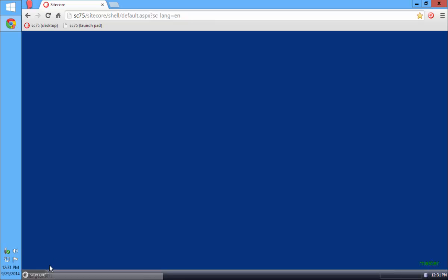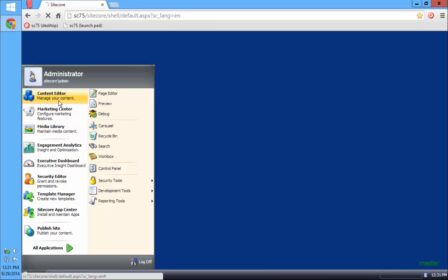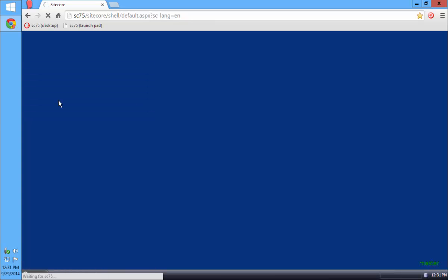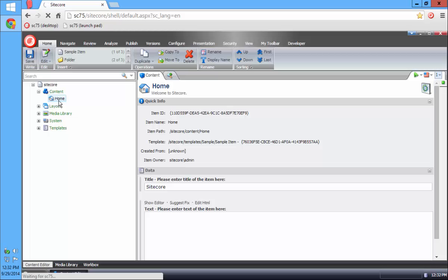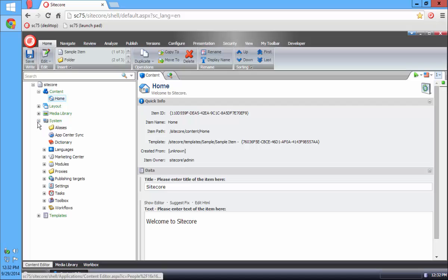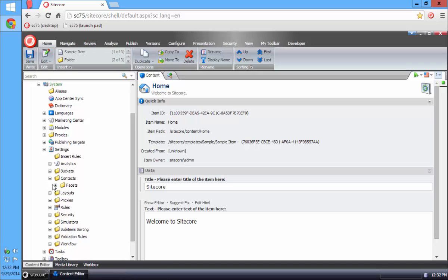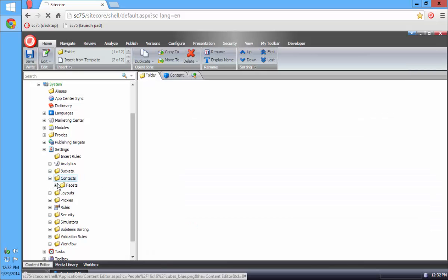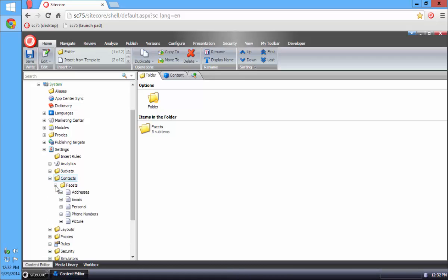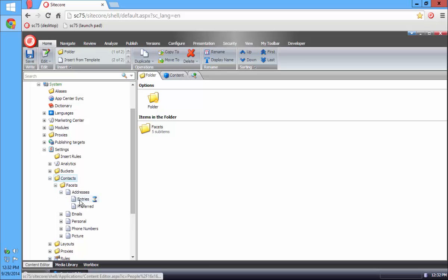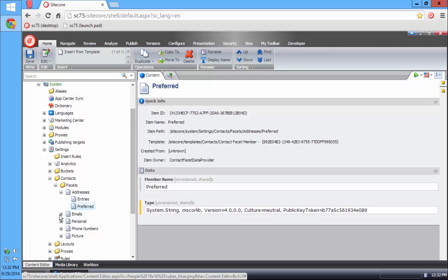After I've installed the Contact Utilities module, if I go into my Content Editor and navigate under System, Settings, Contacts, there's a new folder called Contacts. If I go into Facets, I can see a list of the different facets that are defined for contacts. Expanding each one, I'll see some information about the members of the different facets.